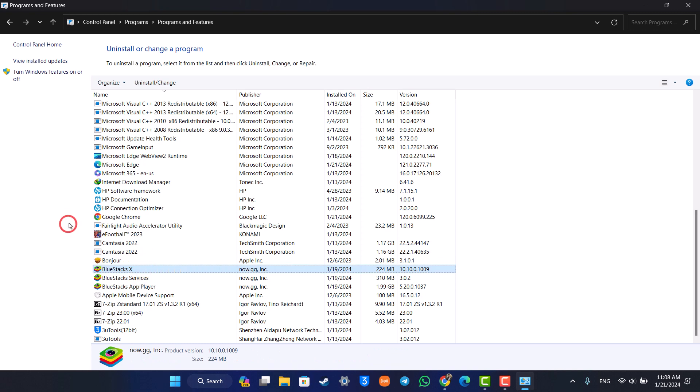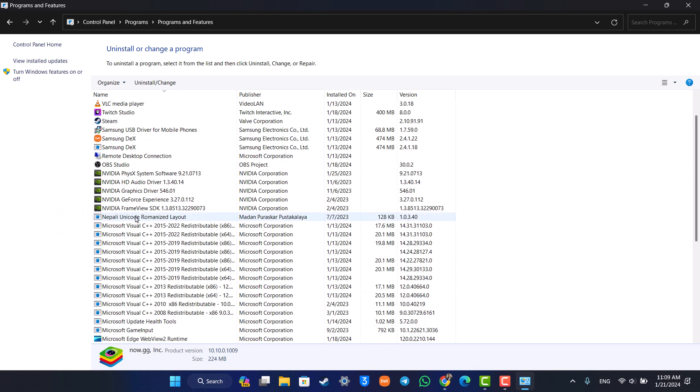If you'd like to uninstall Minecraft, you can do so from here as well.